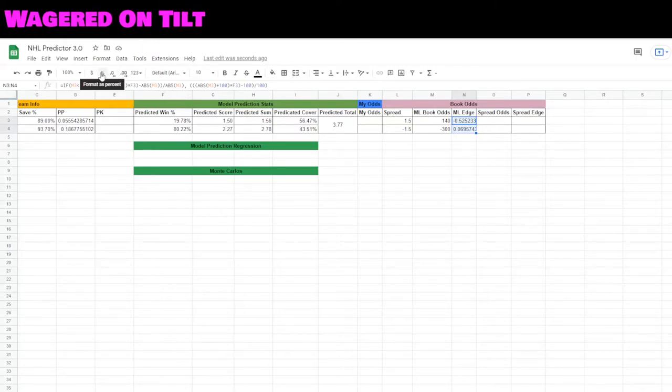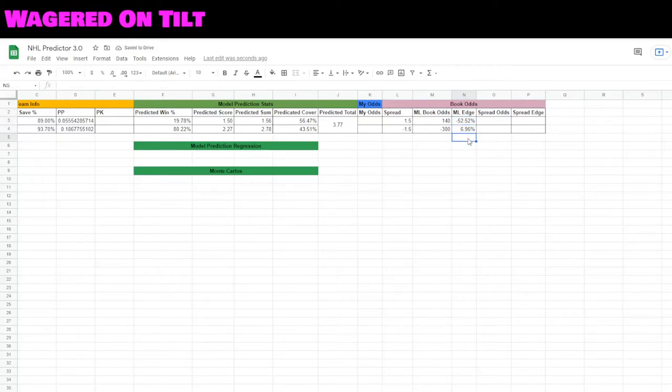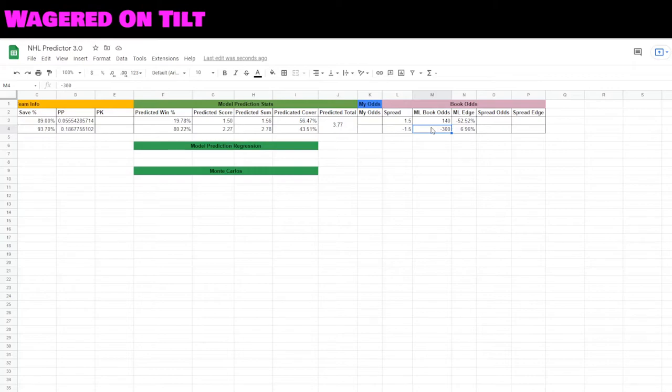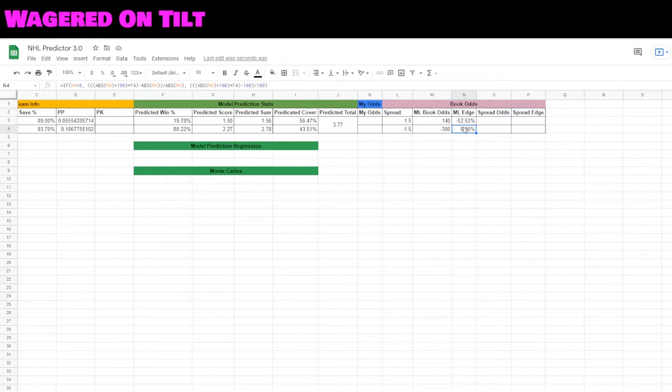I'm going to go ahead and change this into a percentage. This is saying even if you bet the Toronto Maple Leafs at minus 300, you still have a 6.96% edge in your wager. That is because they have an 80% chance to cover. That is why the books are going ahead and giving them such a negative odds value. However, there is still some edge because it's such a likelihood that they're going to win. As a reminder, as bettors, you don't always bet the guaranteed winner. You look for teams that have an edge.